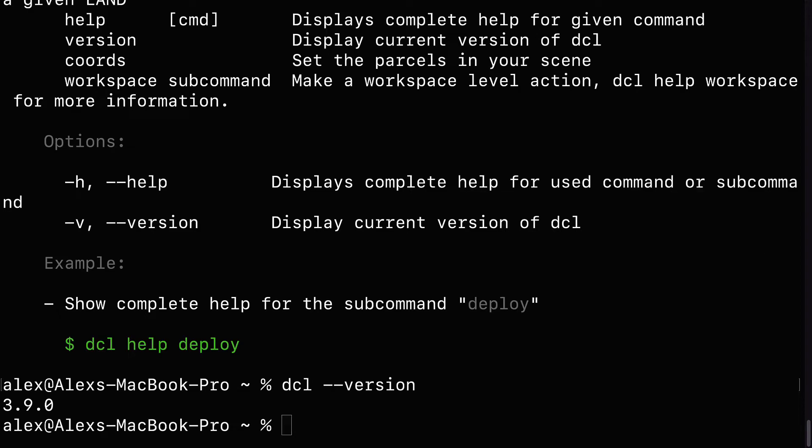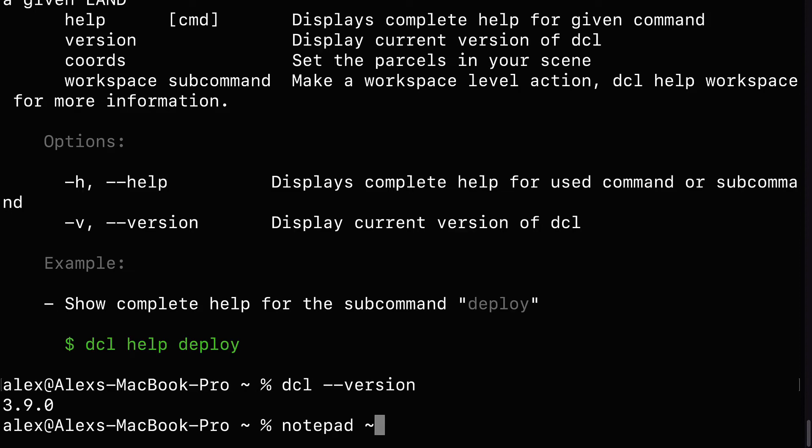Now, you can also turn off usage data for Decentraland because by default, it will track your statistics anonymously. So if you are on Windows, use the command notepad followed by this squiggly line with a forward slash dot dcl info. This is the info file for Decentraland.